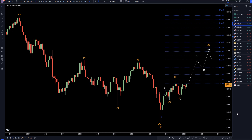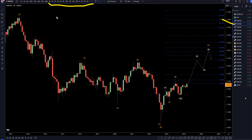Hello Traders! FX Pip Collector here. Today is Friday, March 8th, and this is my analysis of the Pound US Dollar, starting on the monthly, working my way down to that 1-hour time frame for the full top-down analysis.